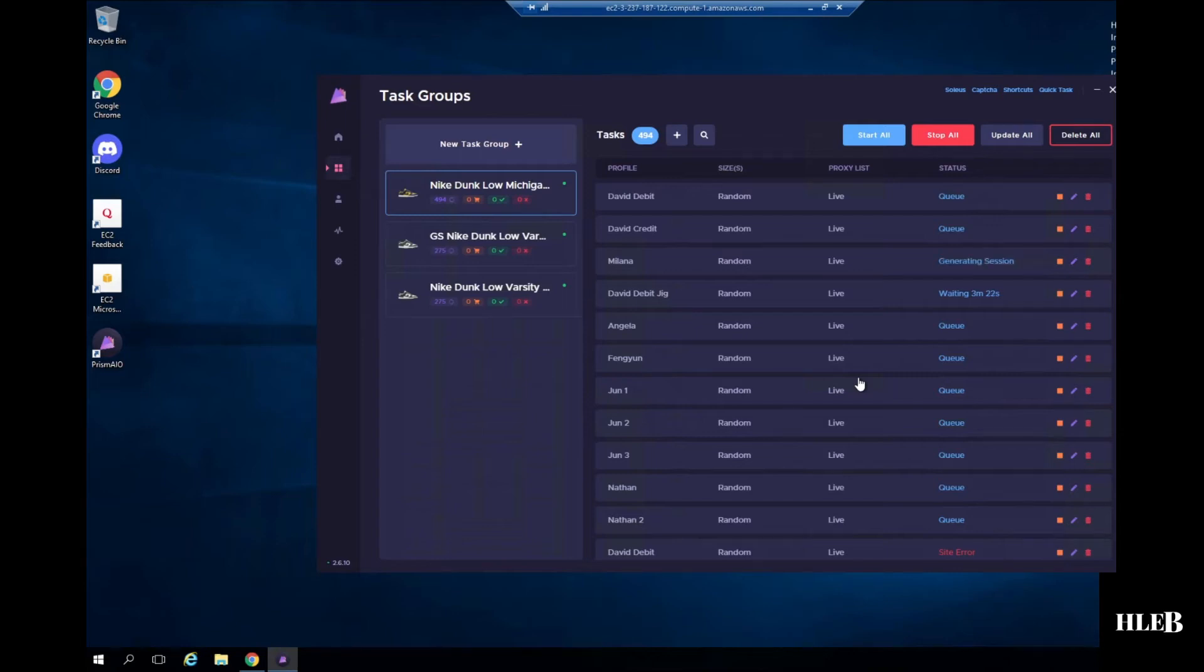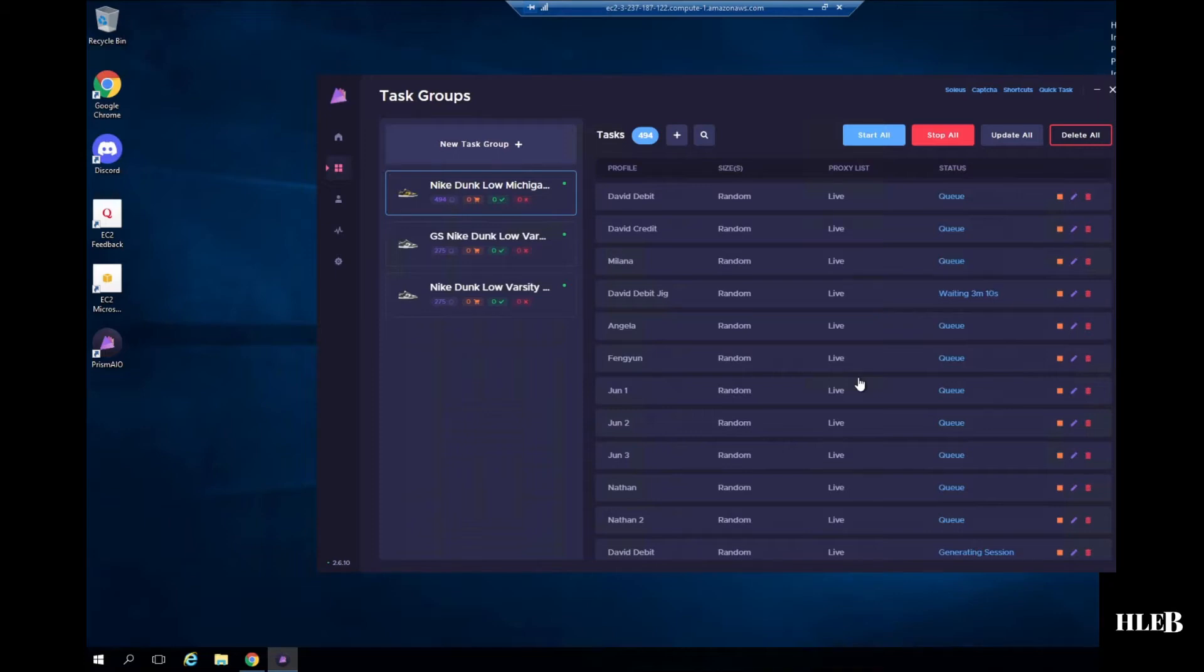Yo guys, welcome back to another video. So you guys might have seen my channel as DBKickChecks, but right now it's HalebSales. Today I'm going to be showing you guys how I'm running my bot. Here I'm just going to be using Prism. In future videos there will be other bots like Mech, Dashy, based off the drop.